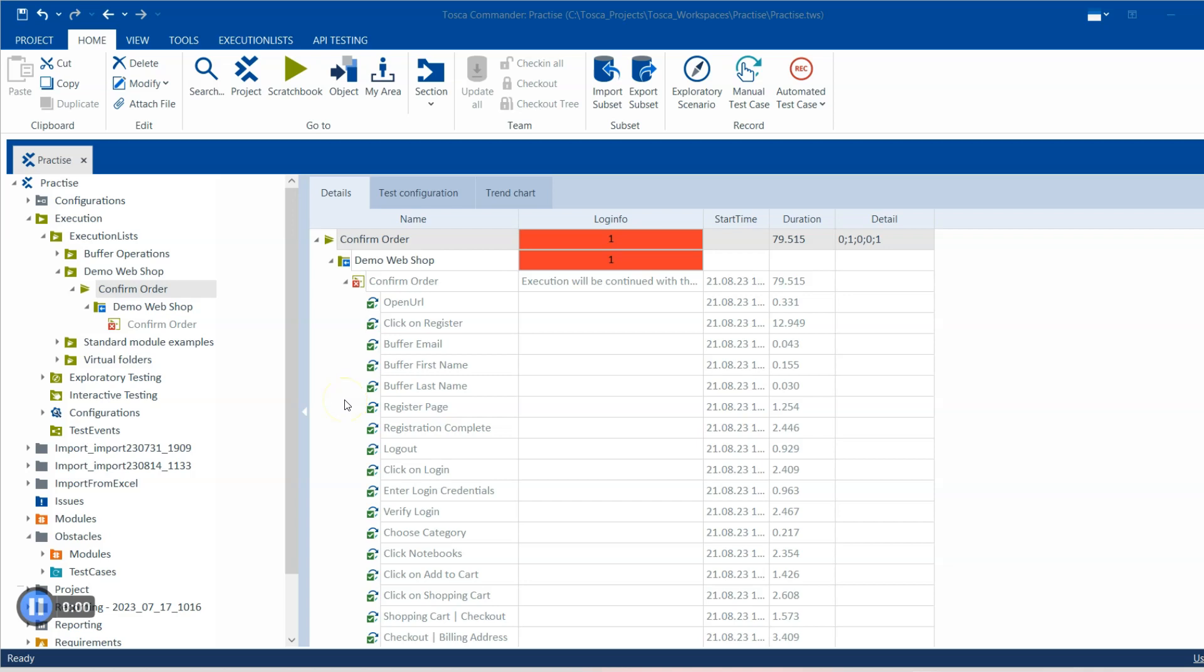Hey everyone, welcome back to our channel. I am back with another interesting topic in the Tosca automation playlist. In this session we are going to discuss how we can execute our manual tests in Tosca Commander.